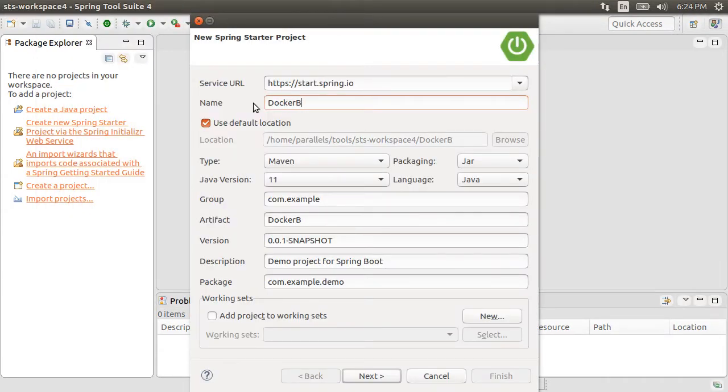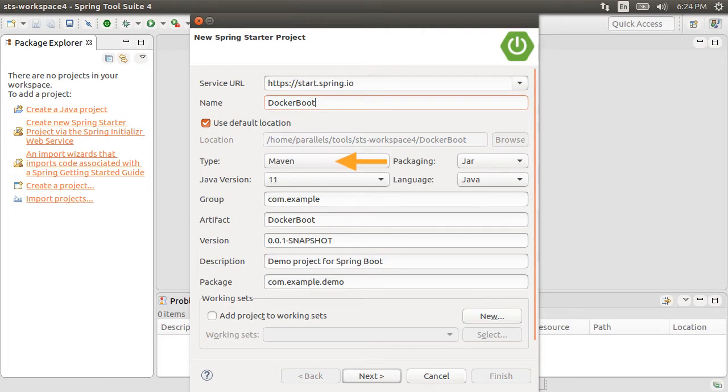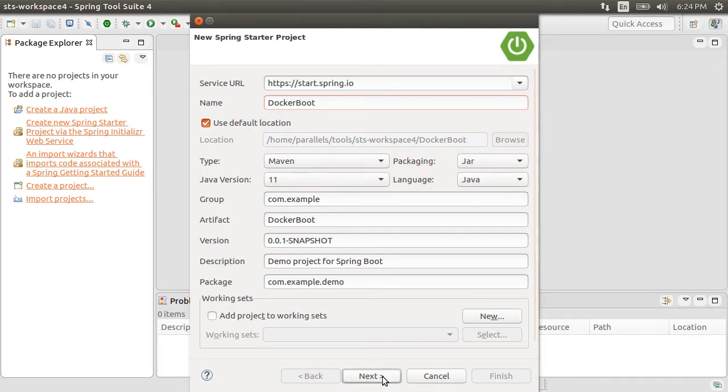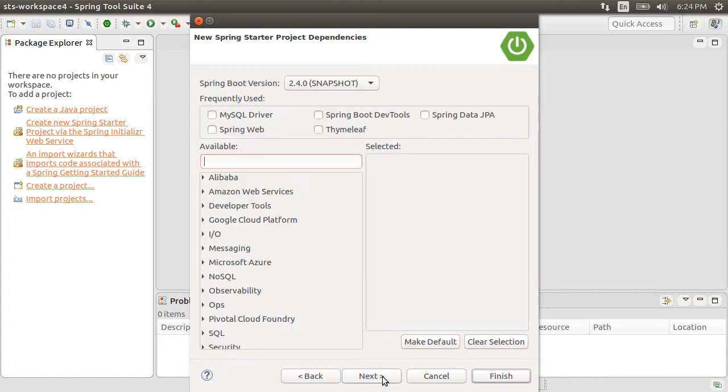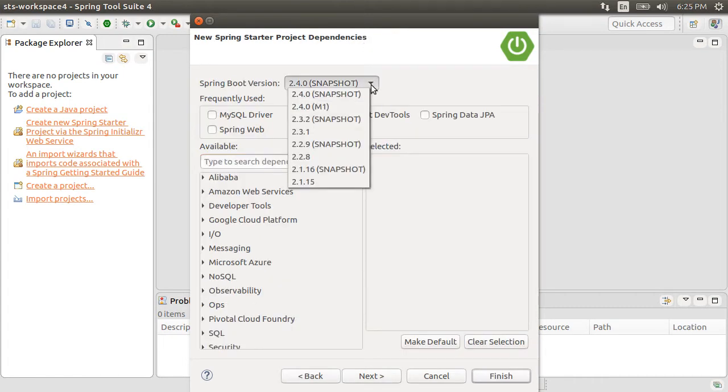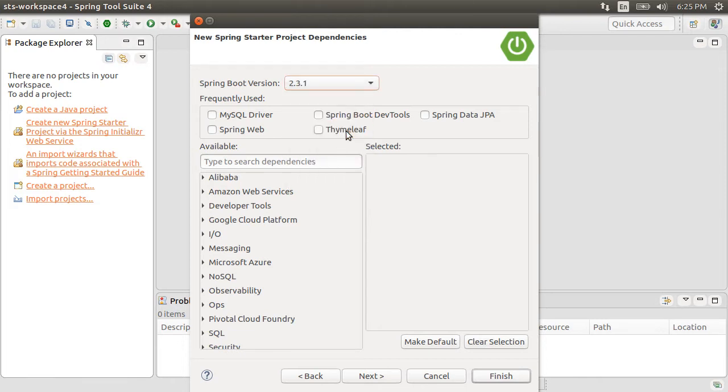Let's name it Docker Boot, keep the build as Maven, packaging as JAR, Java version as 11. Let's keep the rest of the defaults and click Next. We can choose the version of Spring Boot to use. We will use 2.3.1. Let's add the web dependency. Click Finish.